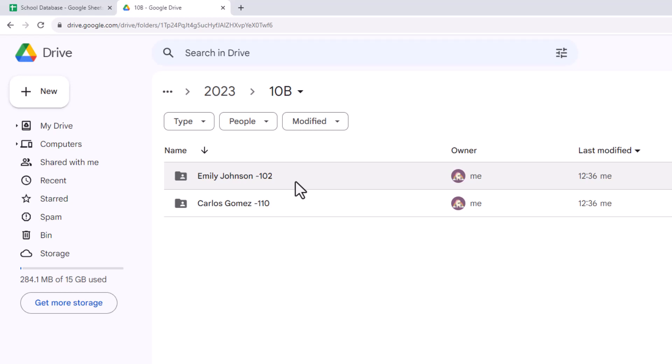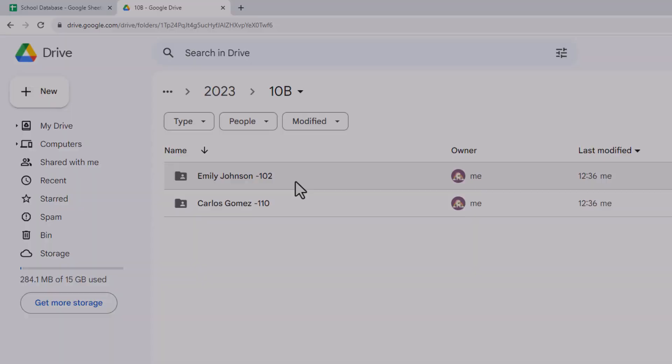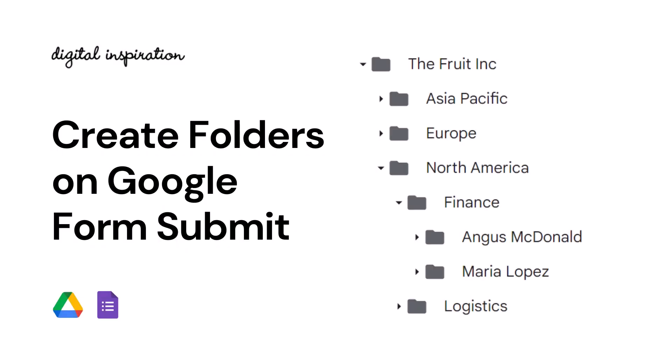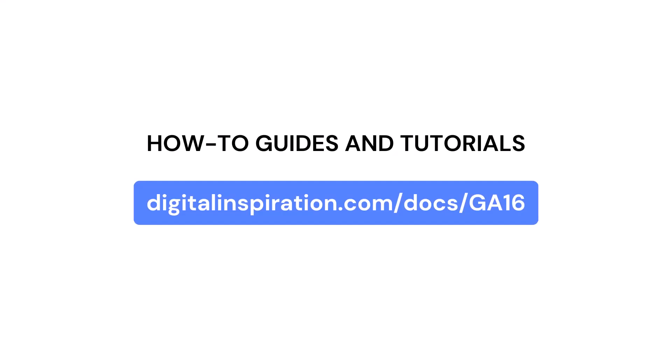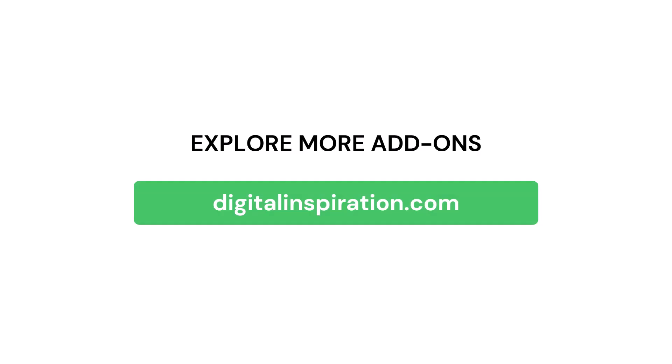So this was a quick tutorial for creating bulk folders through Google Sheets. If you found this video useful, you may also want to check out our other tutorial on how to create new folders through Google Forms submissions. You can open this link to know more about the capabilities and features of Document Studio, and do check out our website digitalinspiration.com for more such useful add-ons for Google Sheets and Google Forms.